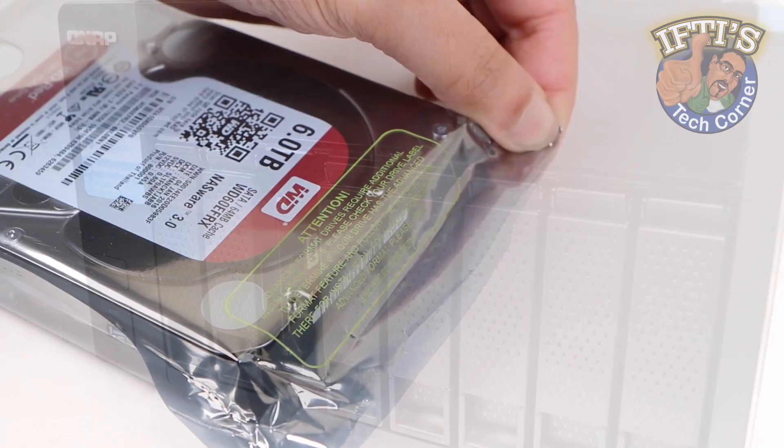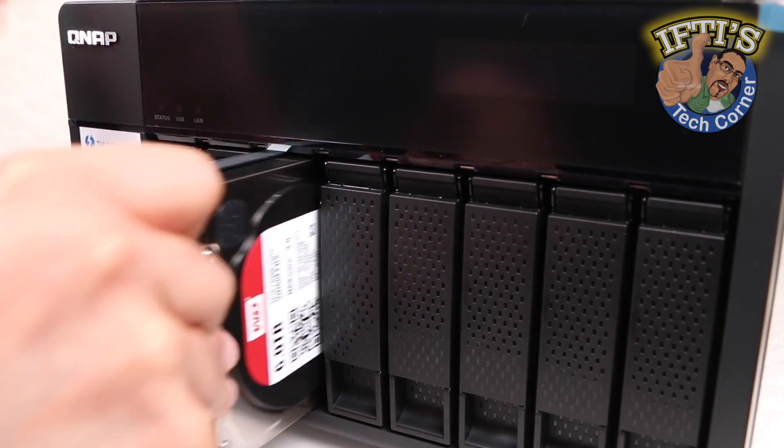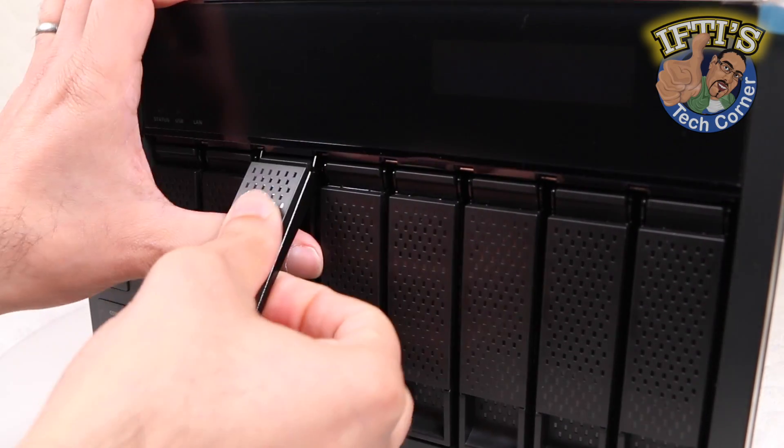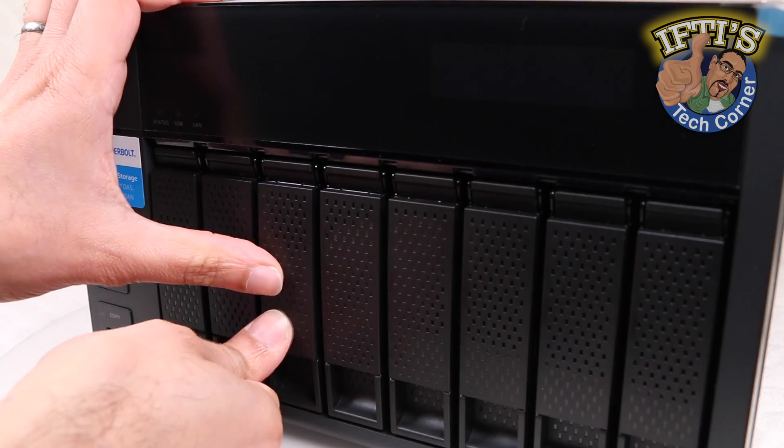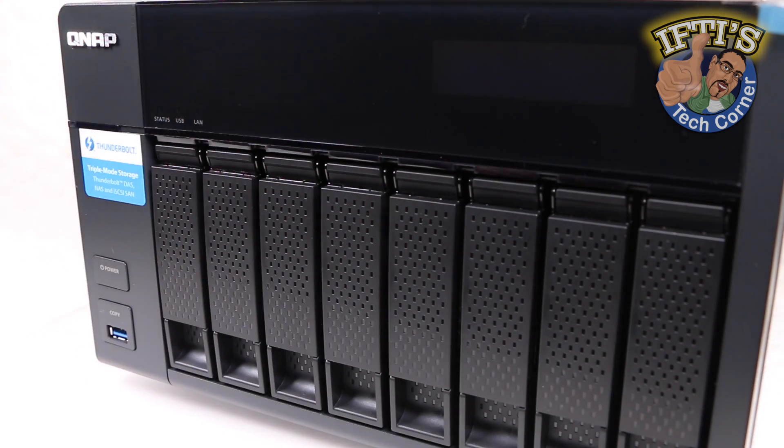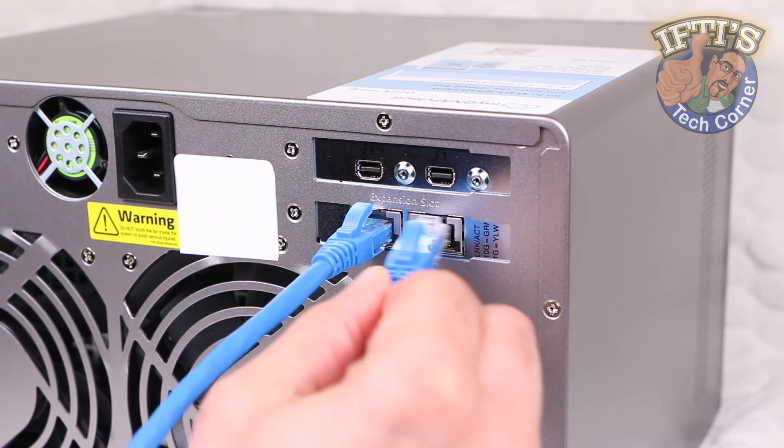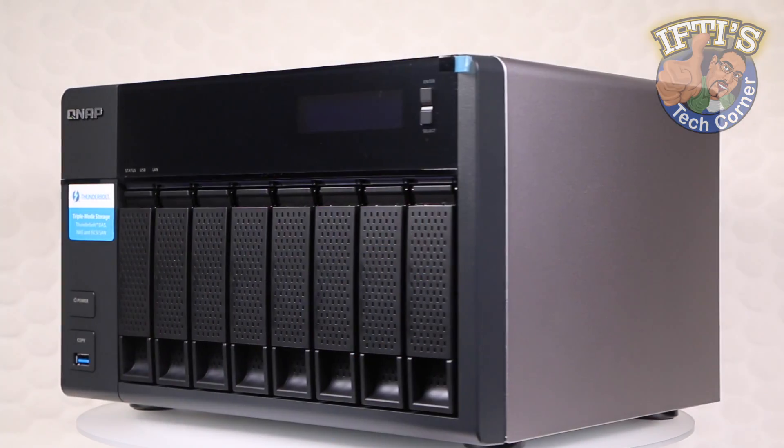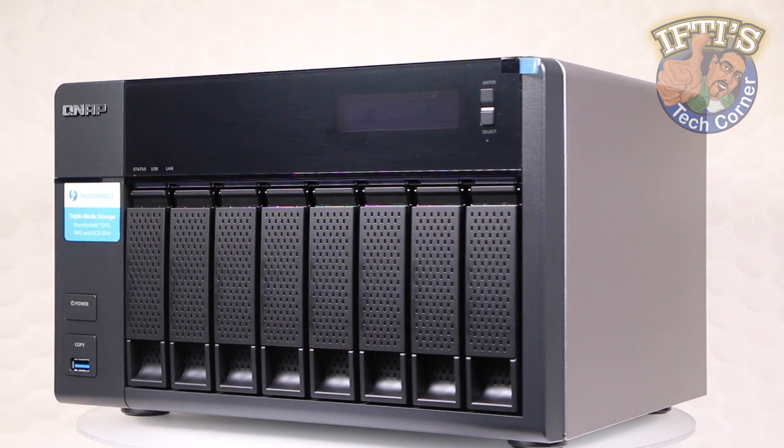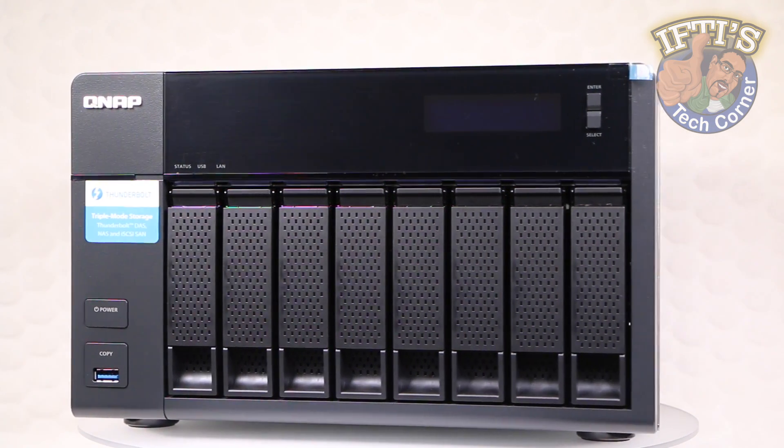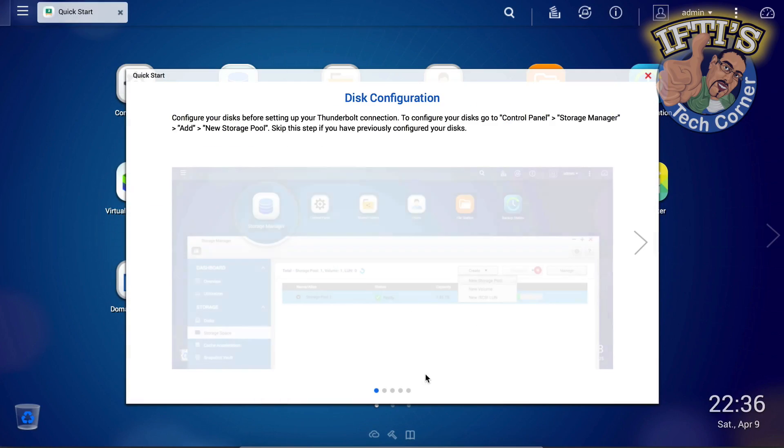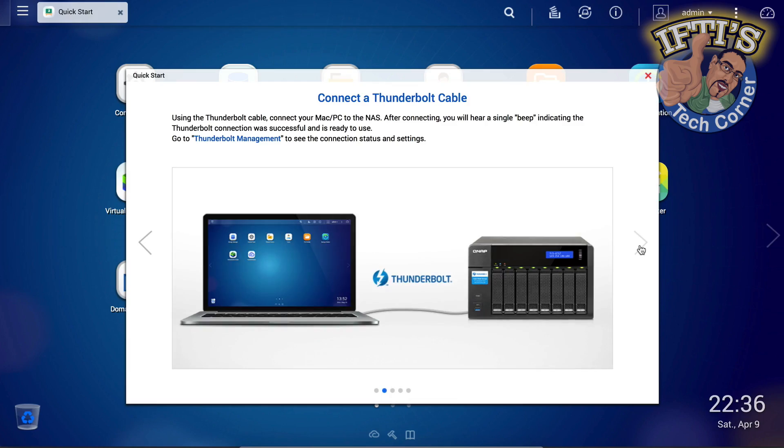Gone are the days when a NAS was only used as a way to share data on a network. Now we can install hundreds of applications to really customize what a NAS can do for you. In this video we'll use the QNAP TBS871T running the QTS operating system and take a closer look.